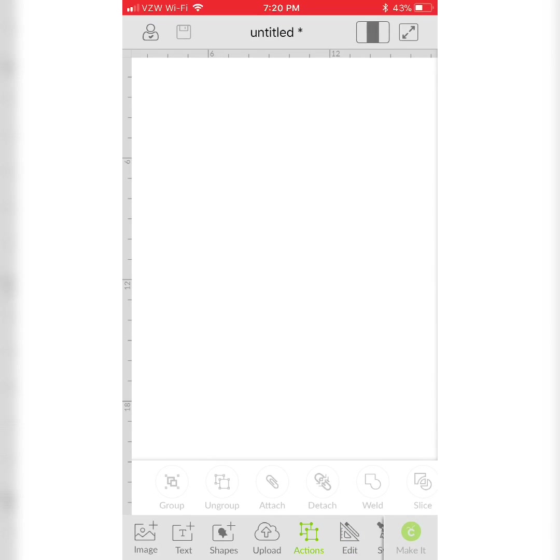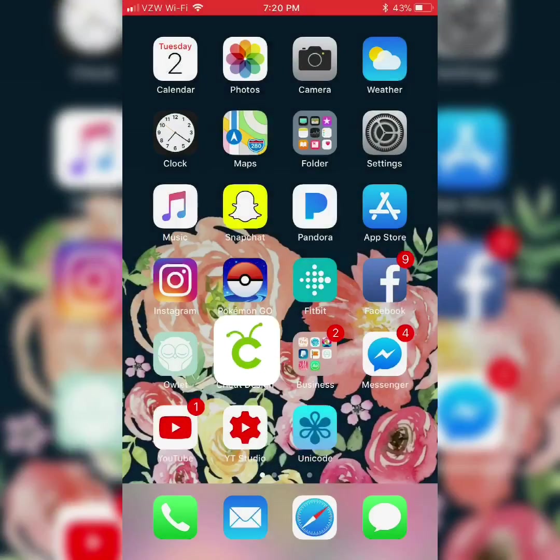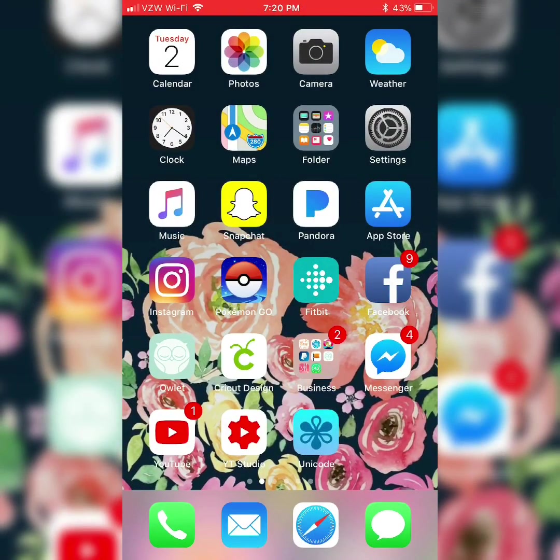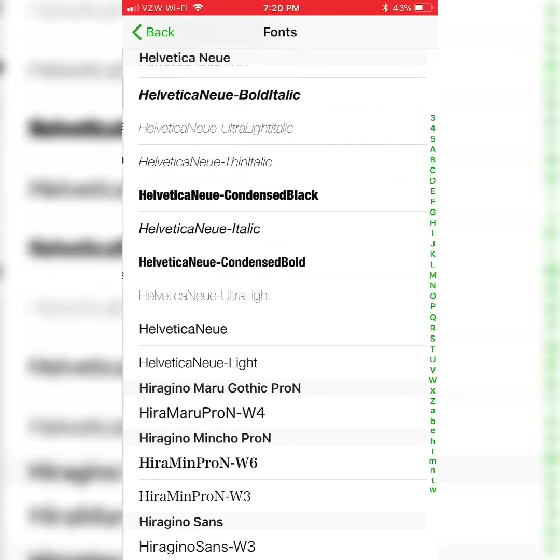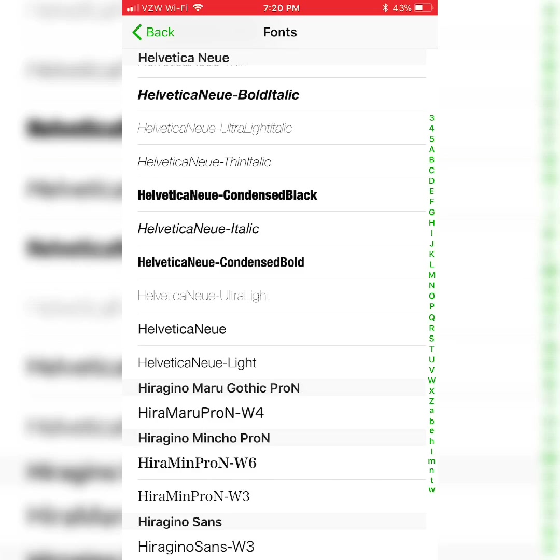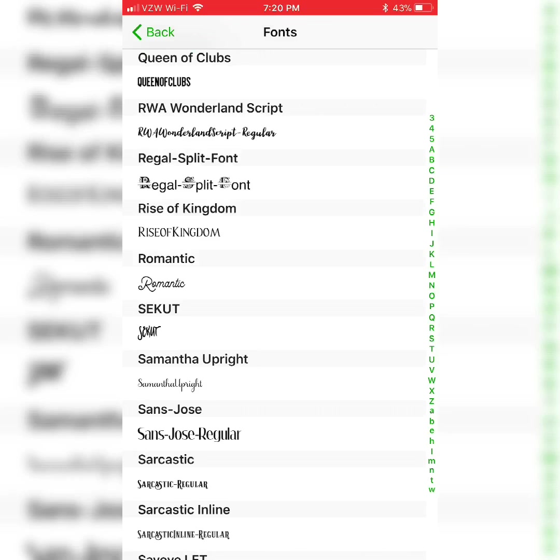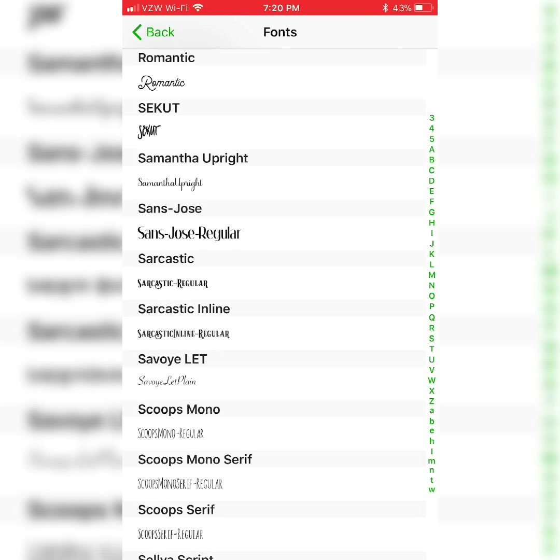I'll start by going to my character map. It's the Unicode character viewer in the App Store and I'll link that below. I'll tap the first option Browse Fonts and then I'll go down to Samantha Upright.